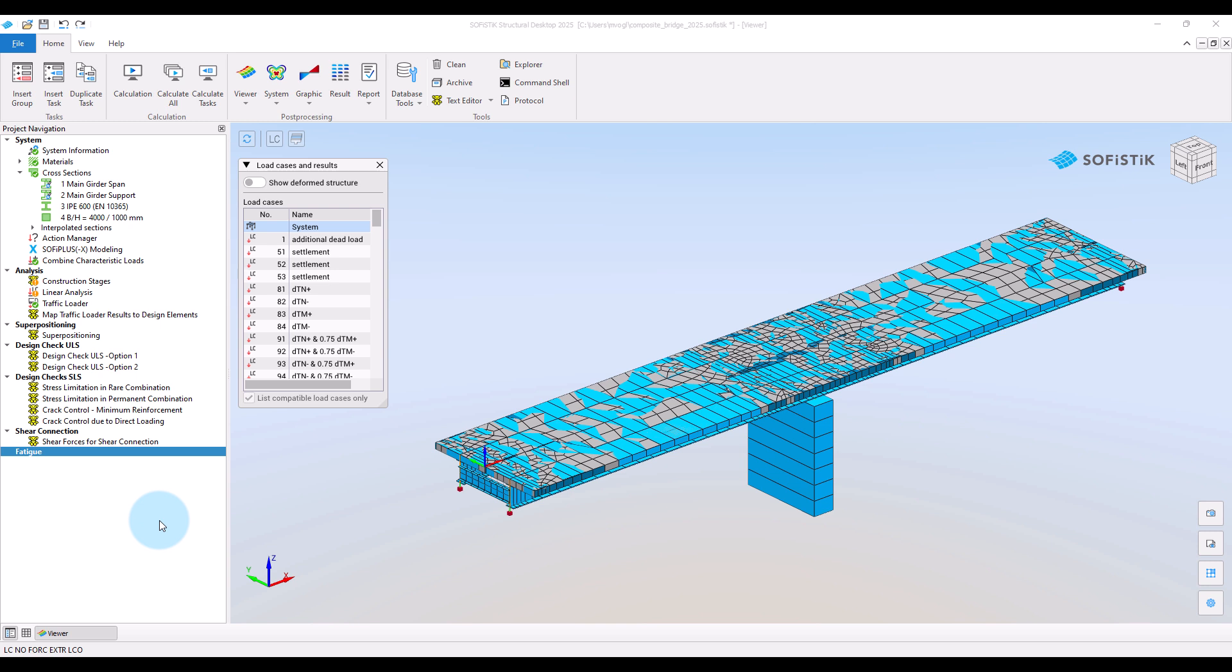To judge this, the typical load level on the bridge during the passage of the fatigue load model is relevant.